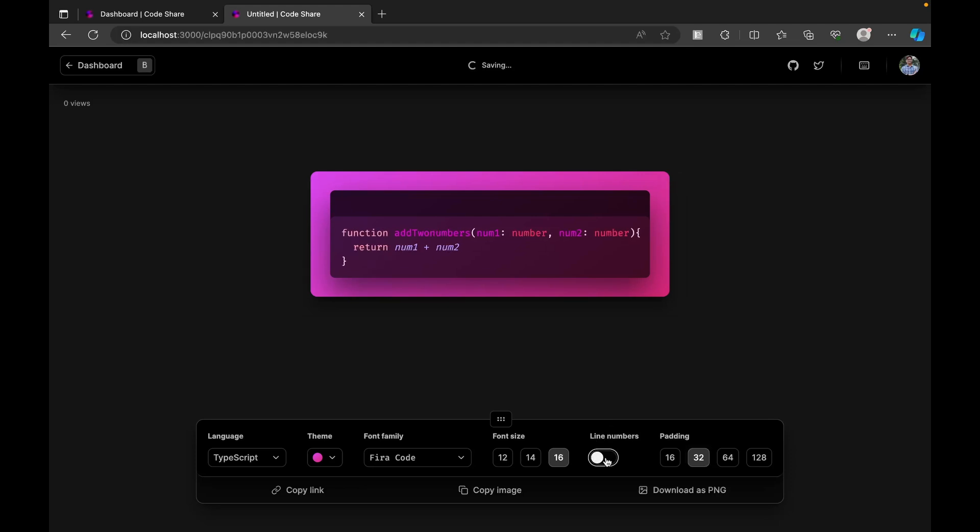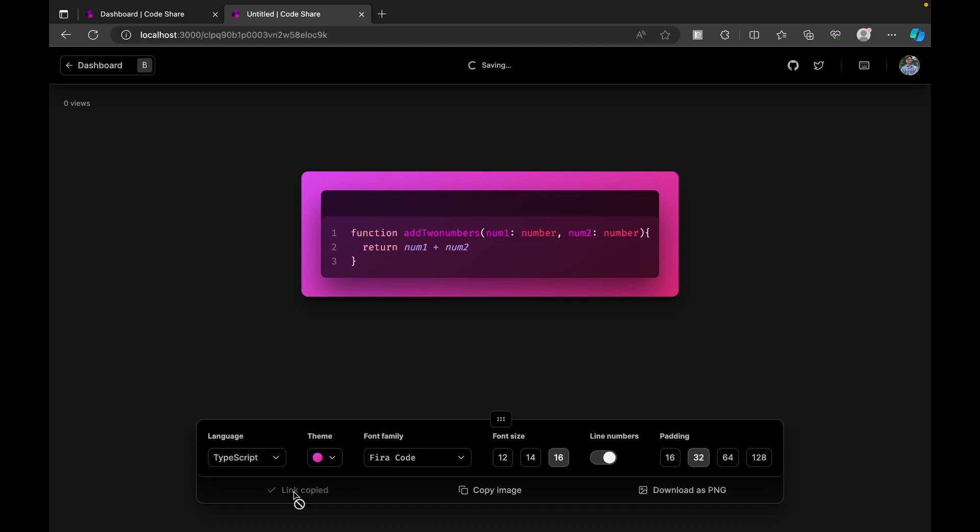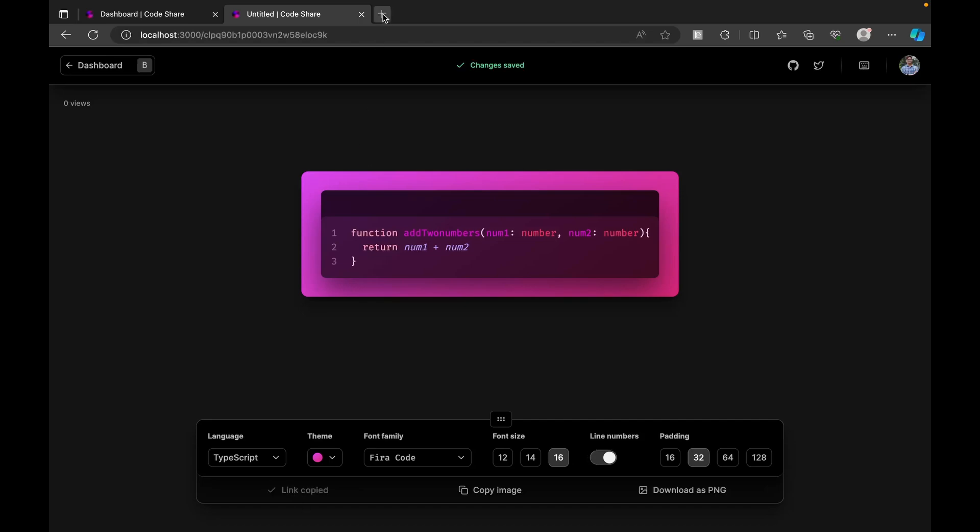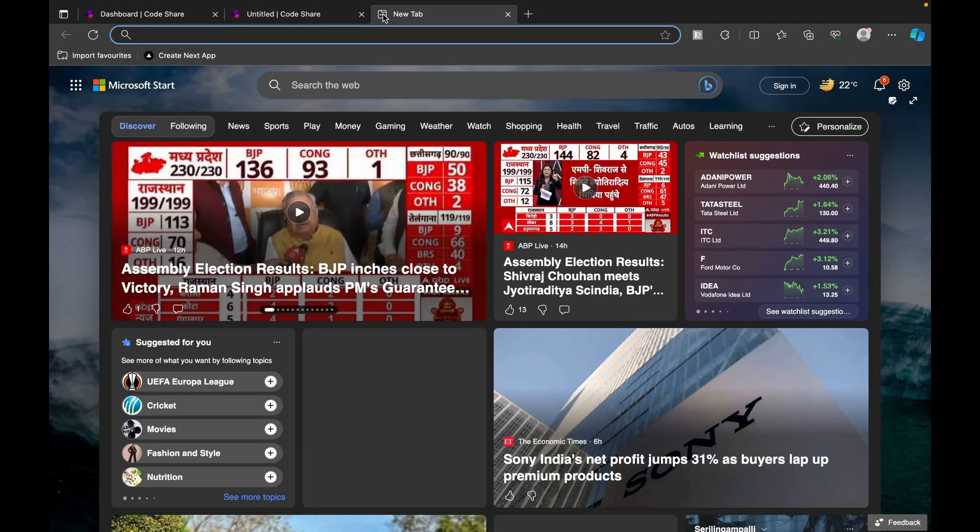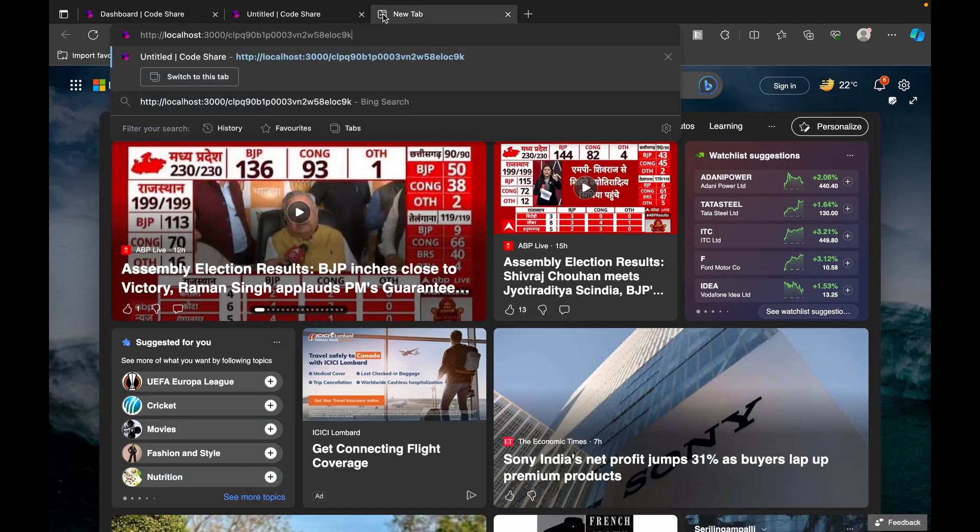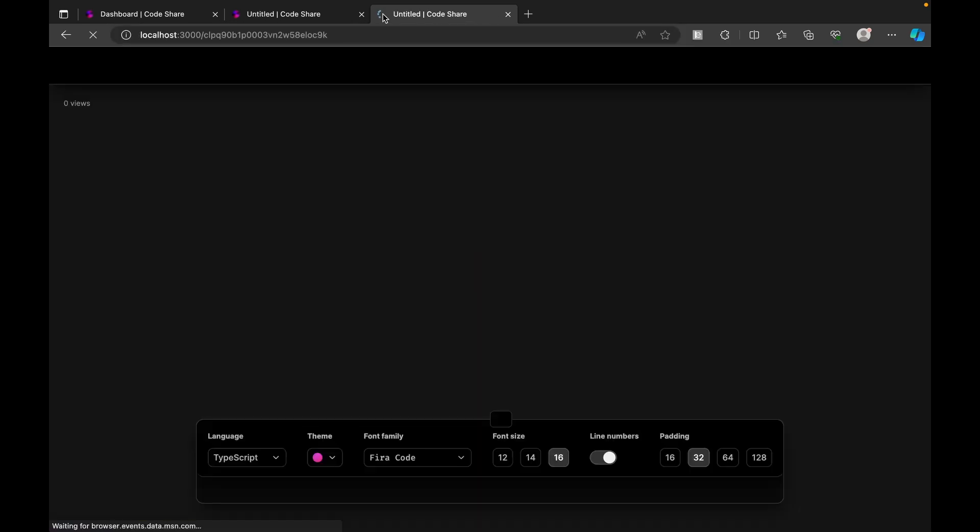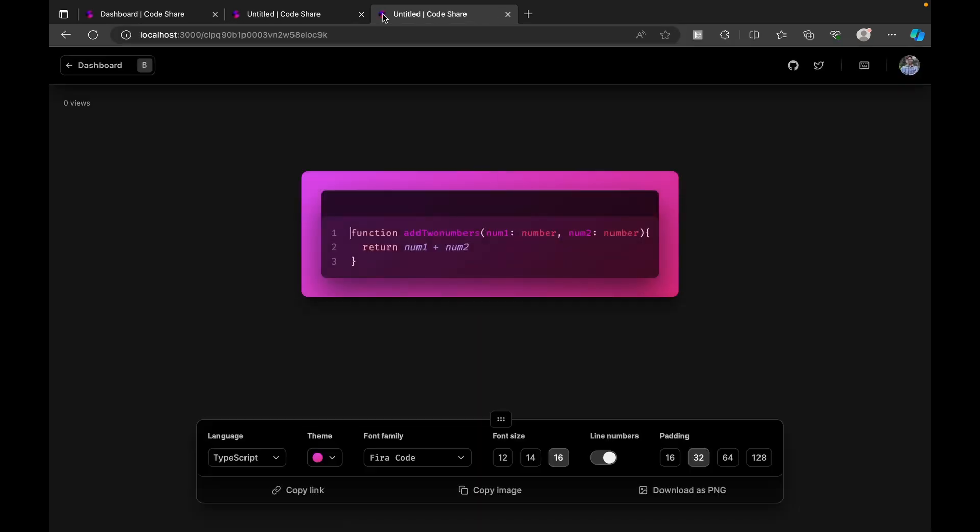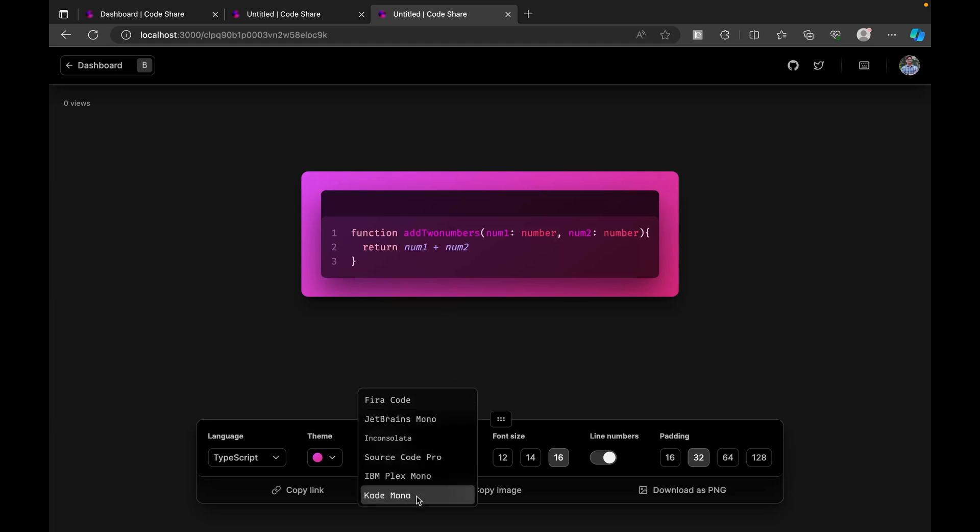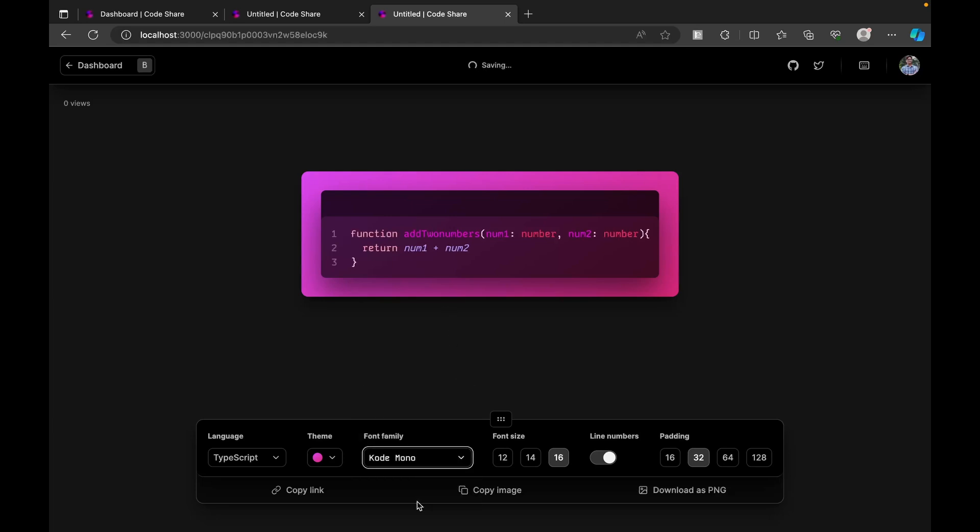As we're increasing padding, we see the immediate reflection. Also, if you want the line numbers to be disabled, you can just toggle this. Now let's say I just copied this. Going here, the link is automatically copied and we see the immediate reflection of the code that we did.